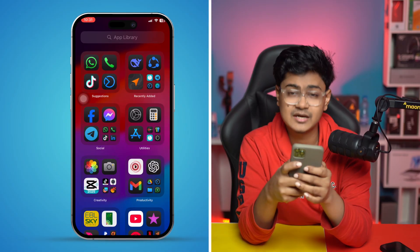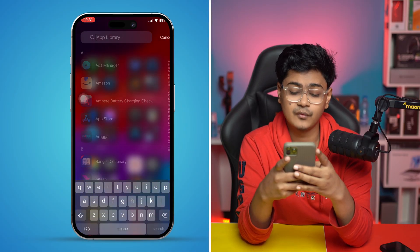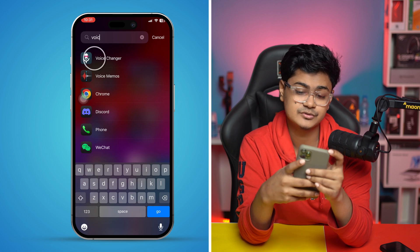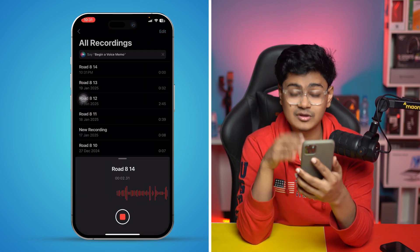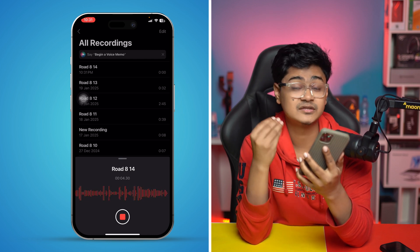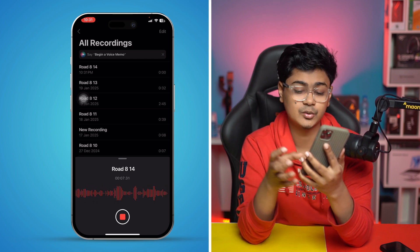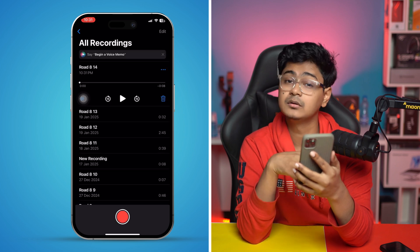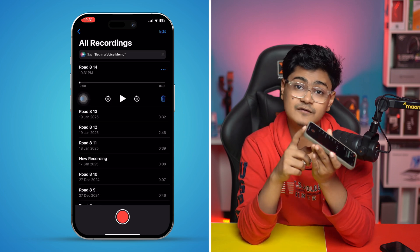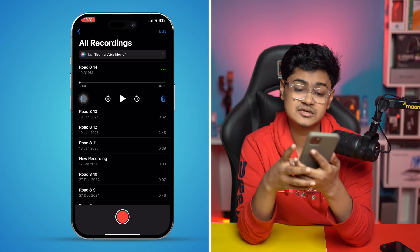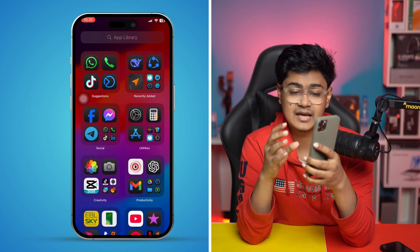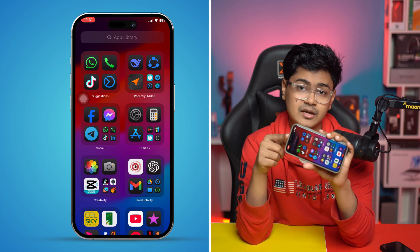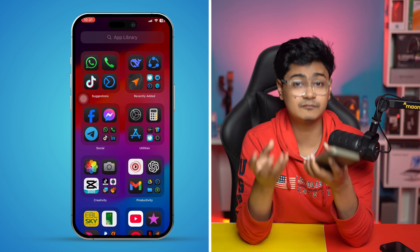Before you get started, the first thing I recommend you check is the Voice Memos app. Type 'Voice Memos' and open it up, then try to record something from that app. If your microphone is working perfectly fine, it will allow you to record audio. However, if it is still not recording anything from your microphone on your iPhone, this might indicate a hardware problem with the microphone itself. In that case, you want to take your device to the Apple carrier to solve the problem.